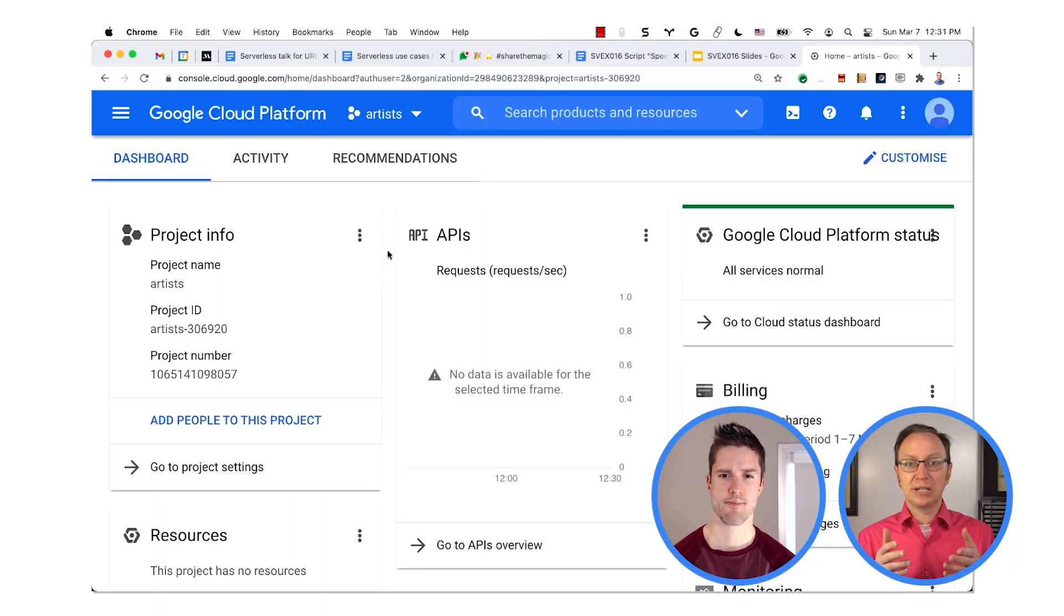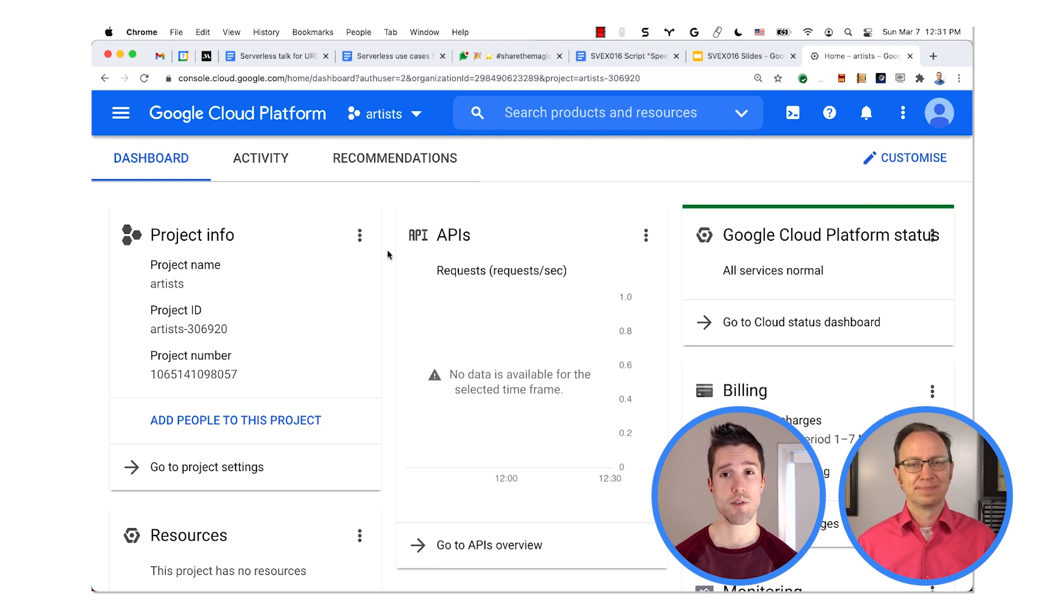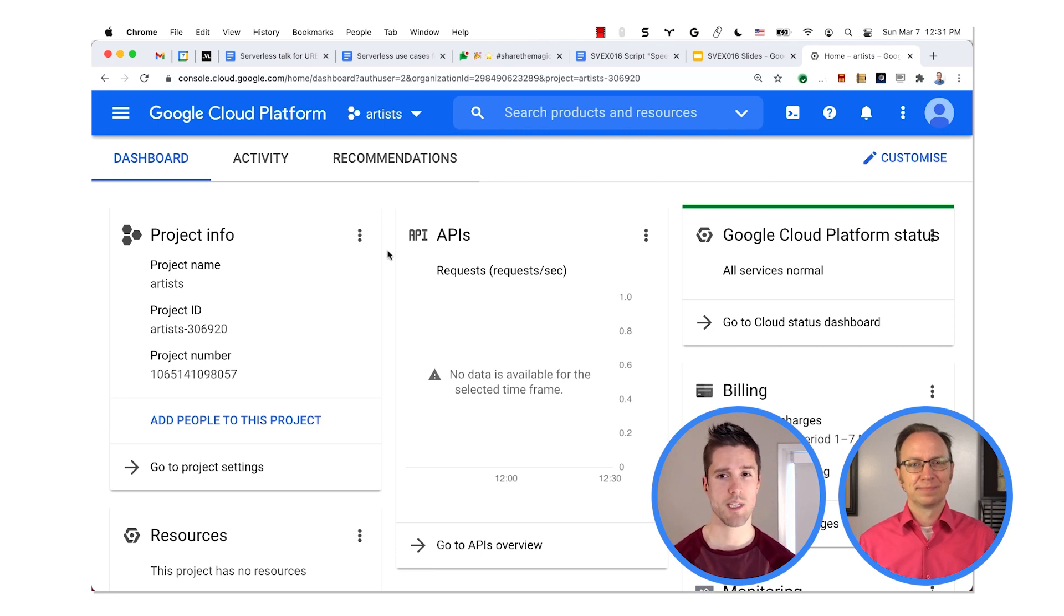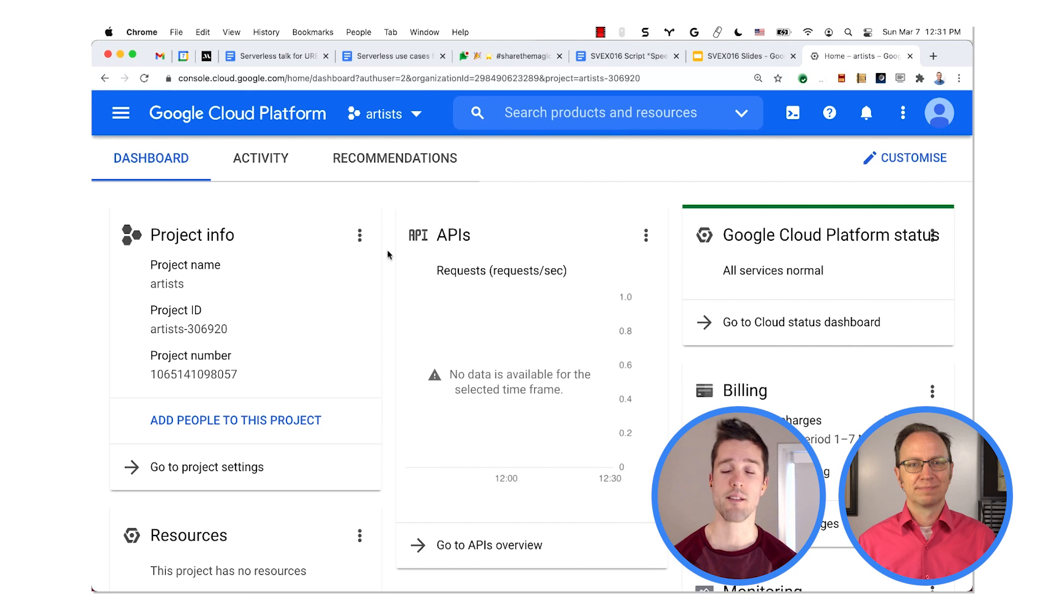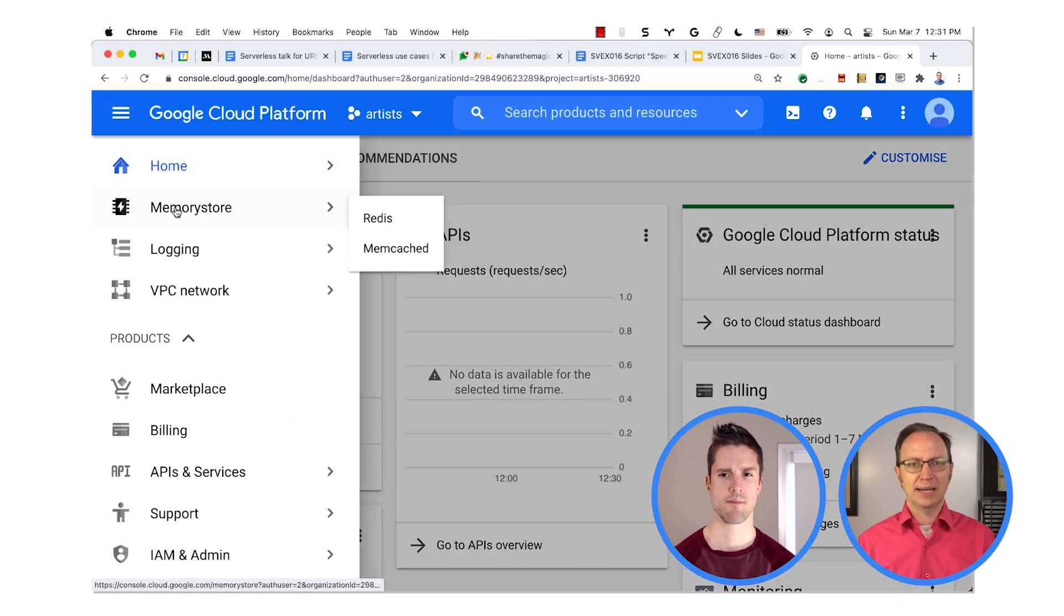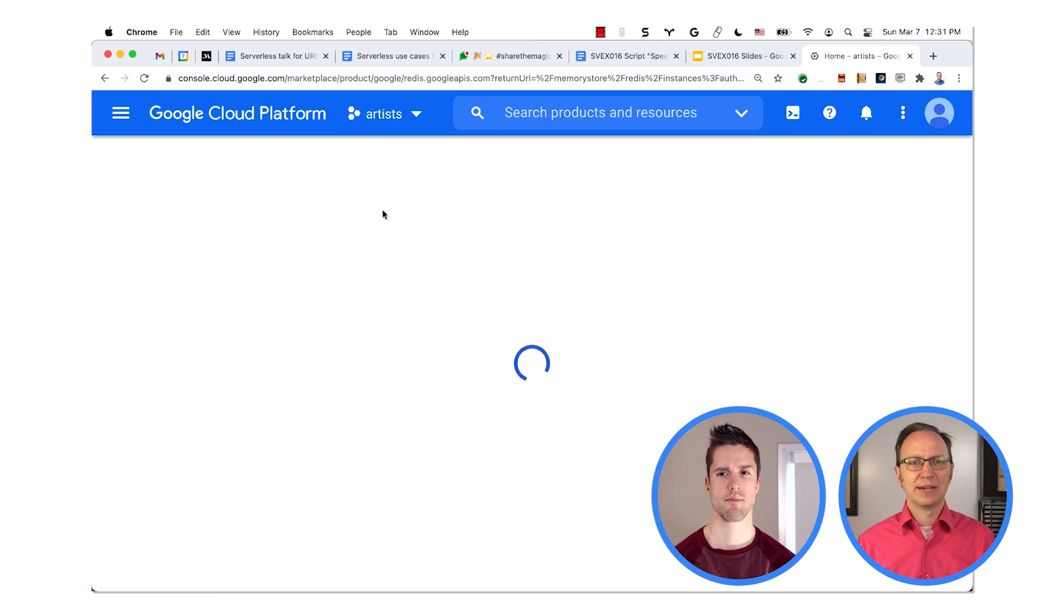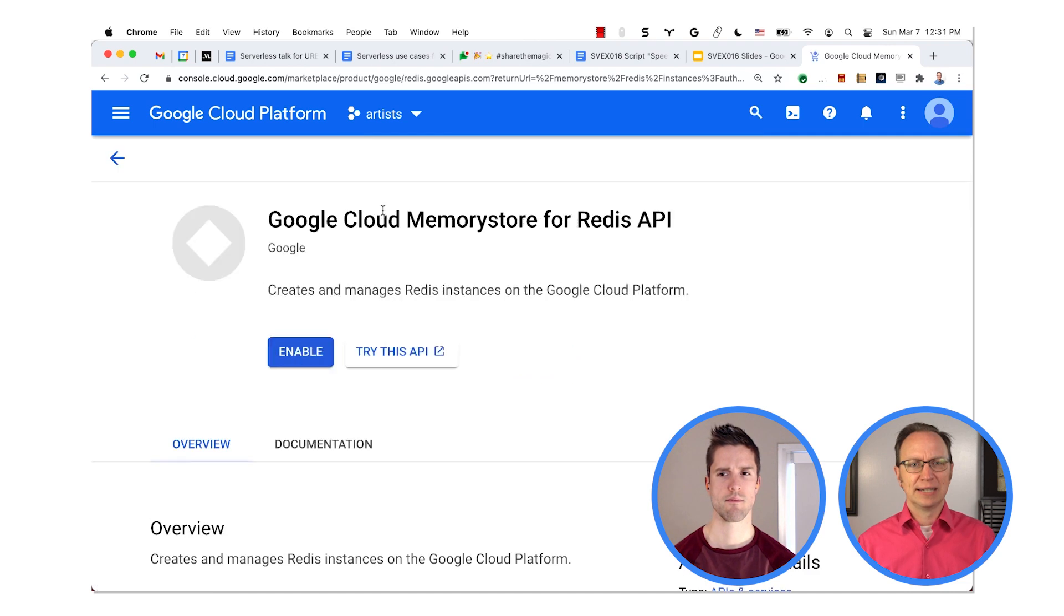OK, sounds good. Can you show me how to do it? Absolutely. Click Memorystore in the Cloud Console. Memorystore is built to handle exactly this kind of caching. OK, I will pick Redis for now, and I'm enabling Memorystore in this project.